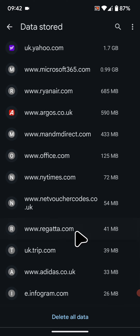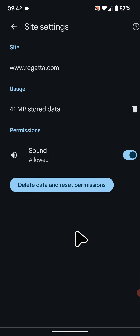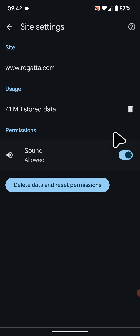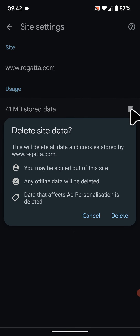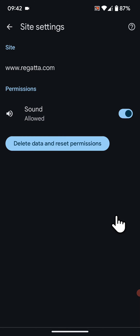For example, I will clear the data stored for Regata.com. Tap on the Delete icon, then tap Delete.